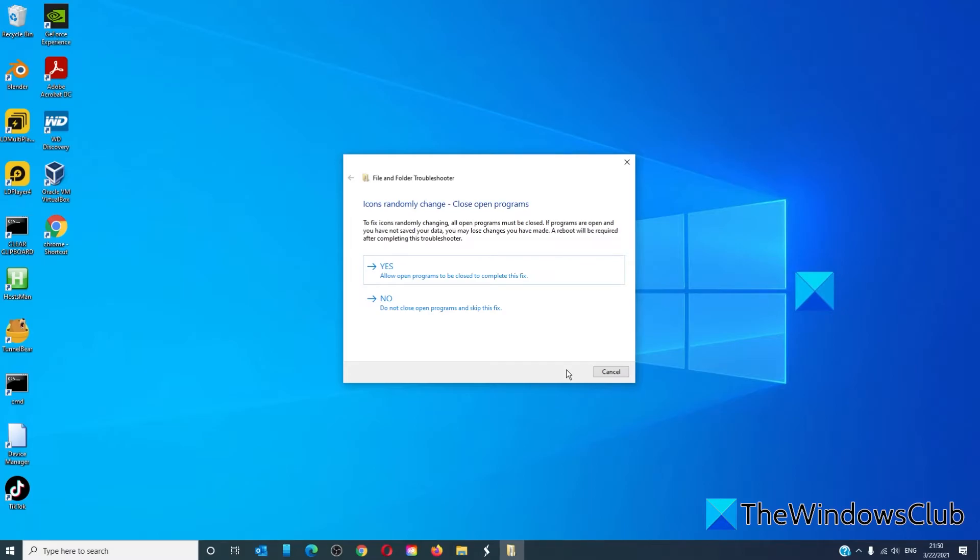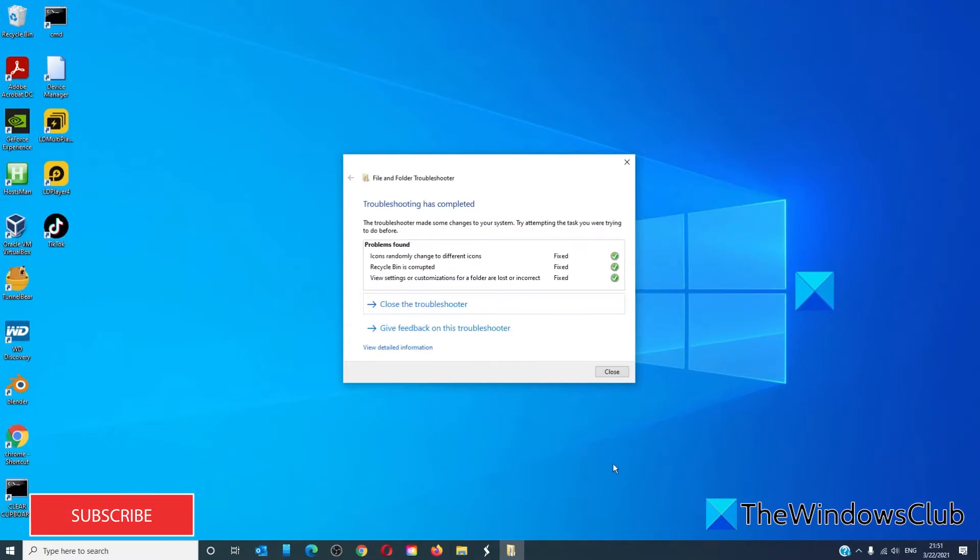The troubleshooter will diagnose and fix any problems if it can. After that, restart your system and let the fixes take place.